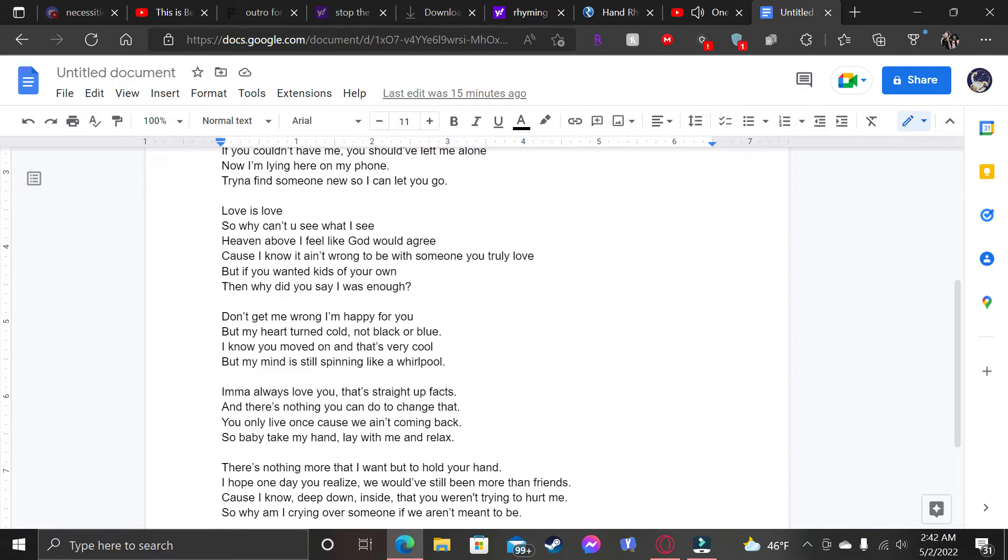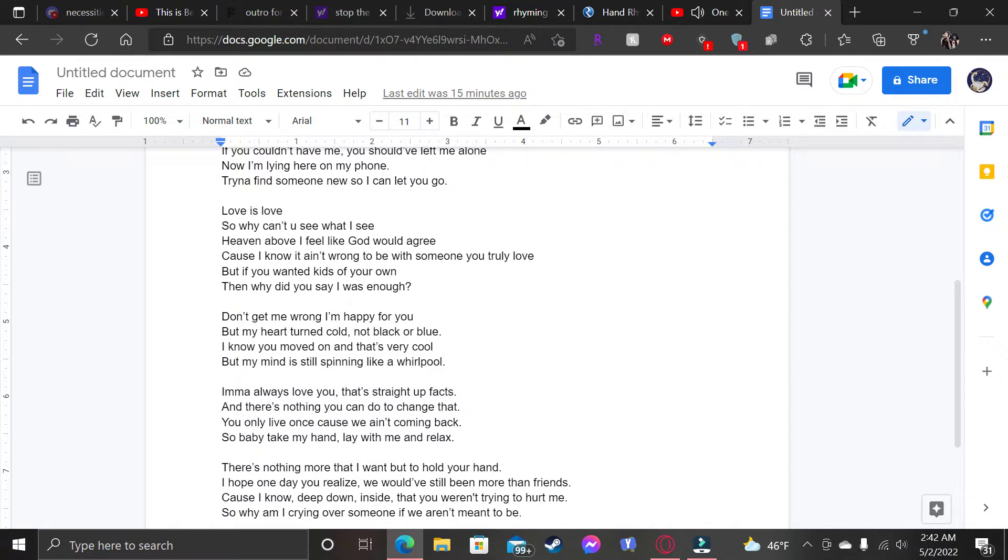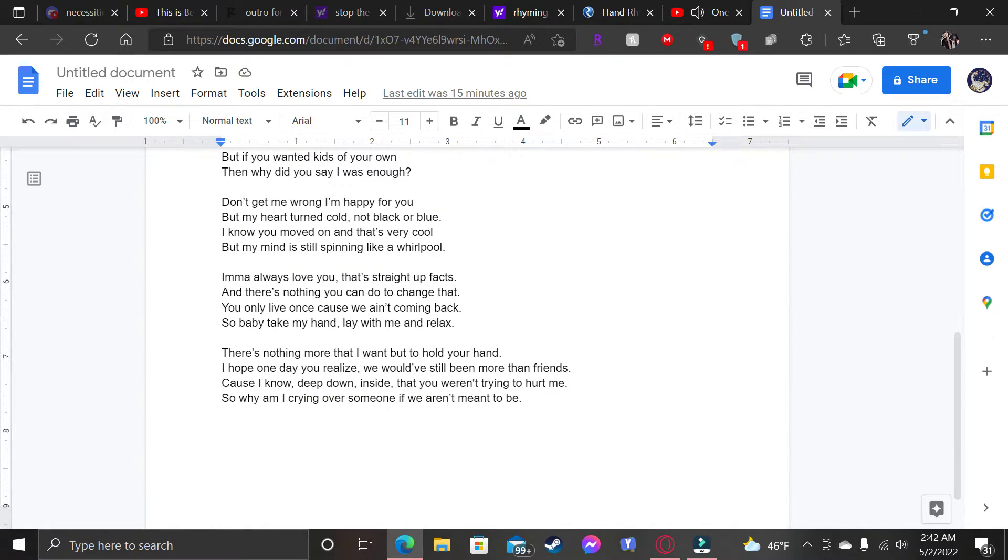Don't get me wrong, I'm happy for you. But my heart turned cold, not black or blue. I know you move on and that's very cool. But my mind is still spinning like a whirlpool.